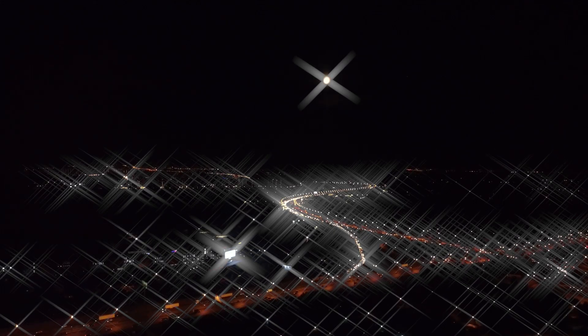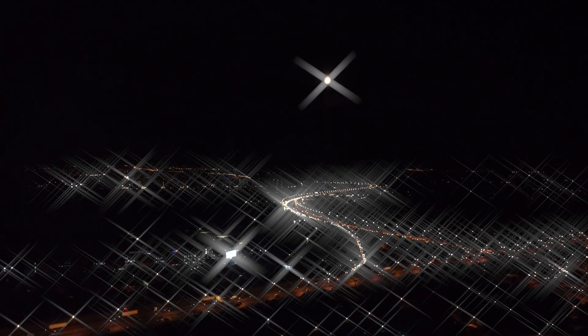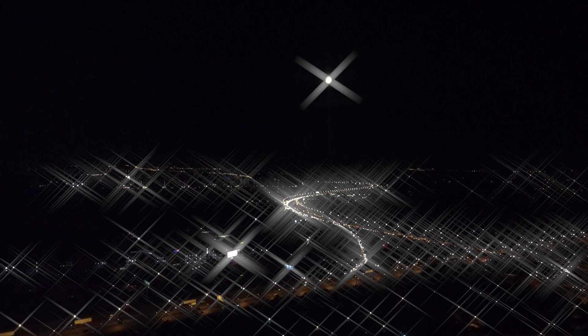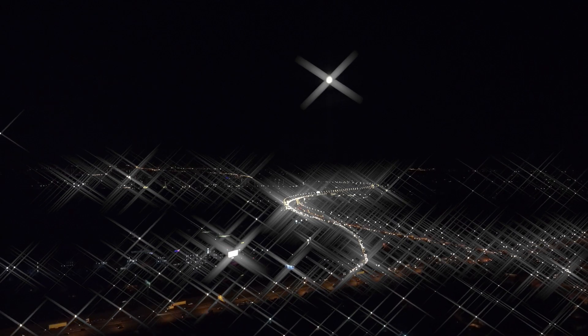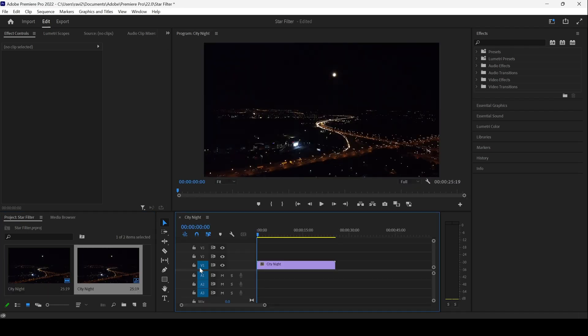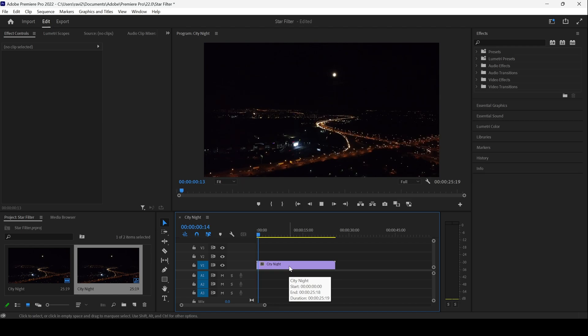In this Adobe Premiere Pro tutorial, we'll be learning to make this star filter effect in a very simple and easy way. I already have a video in my project. Let me drag this towards the right side panel so that a sequence is created with that video settings.